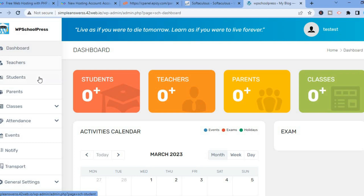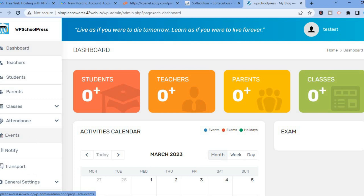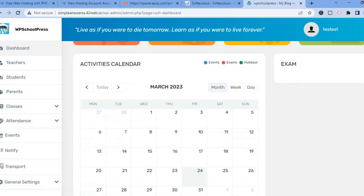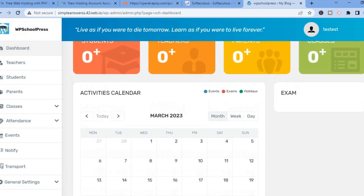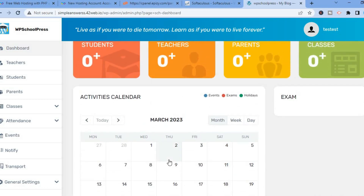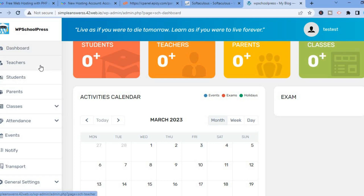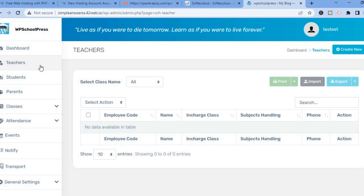After selecting Dashboard, you'll be redirected to this page. From here you can see Teachers, Students, and Parents. You'll be able to add teachers, students, and parents, as well as classes and attendance, so you can manage everything that has to do with your school. You can also see the calendar to set up your activities. To add a teacher, tap on Teachers at the top left-hand corner.